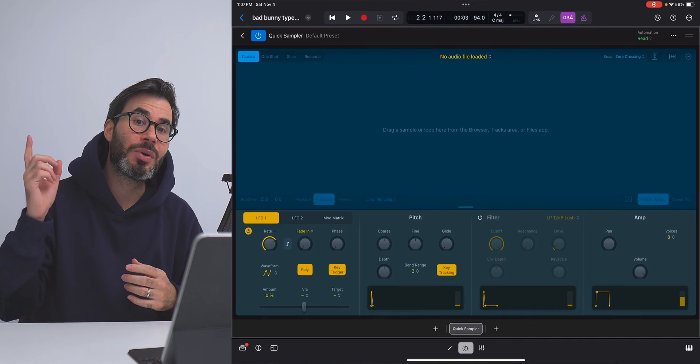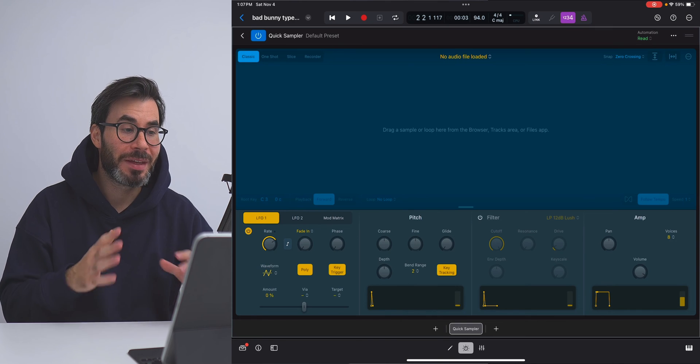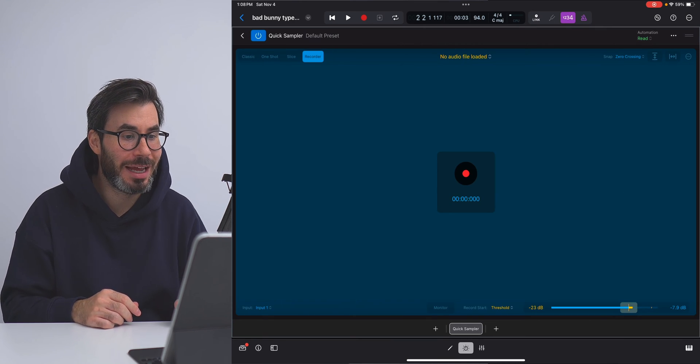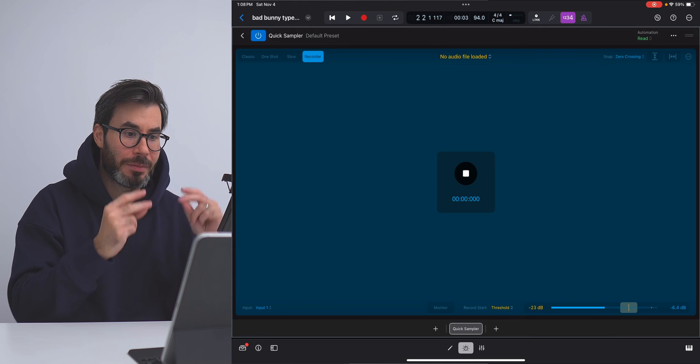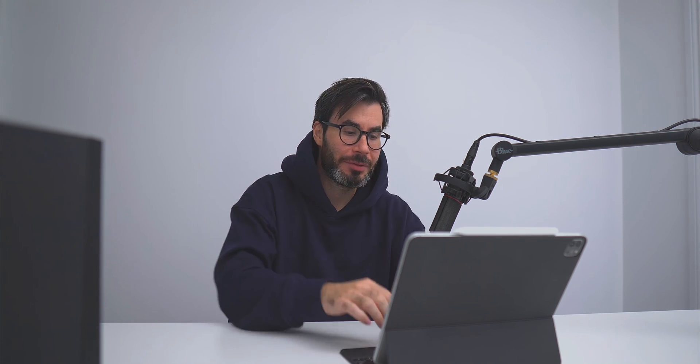Next, we now have the option to record directly into Quick Sampler. All you have to do is go over to the Recorder tab, hit record. And just like that, you recorded in your sample.